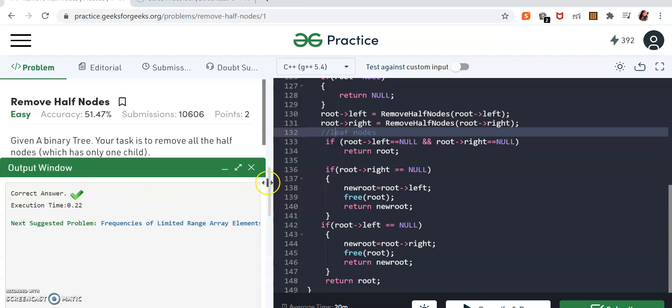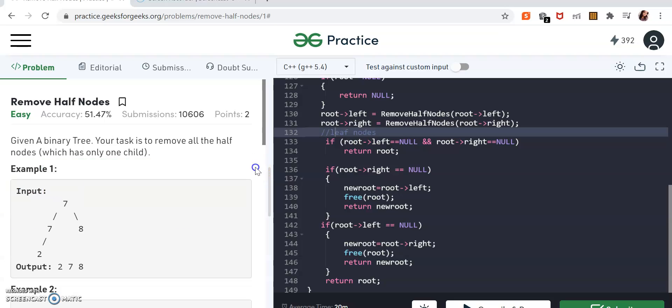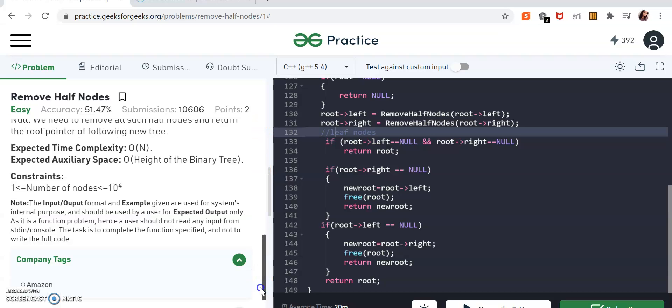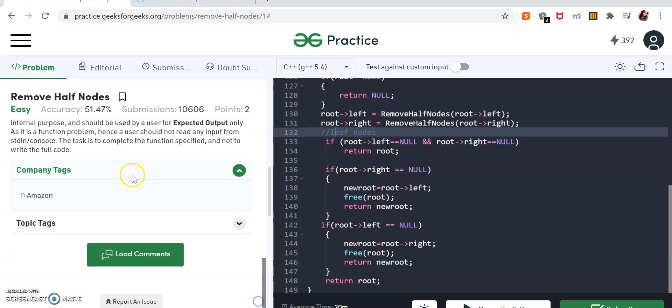The code has passed. We can see the company tags — it's passed on Amazon.